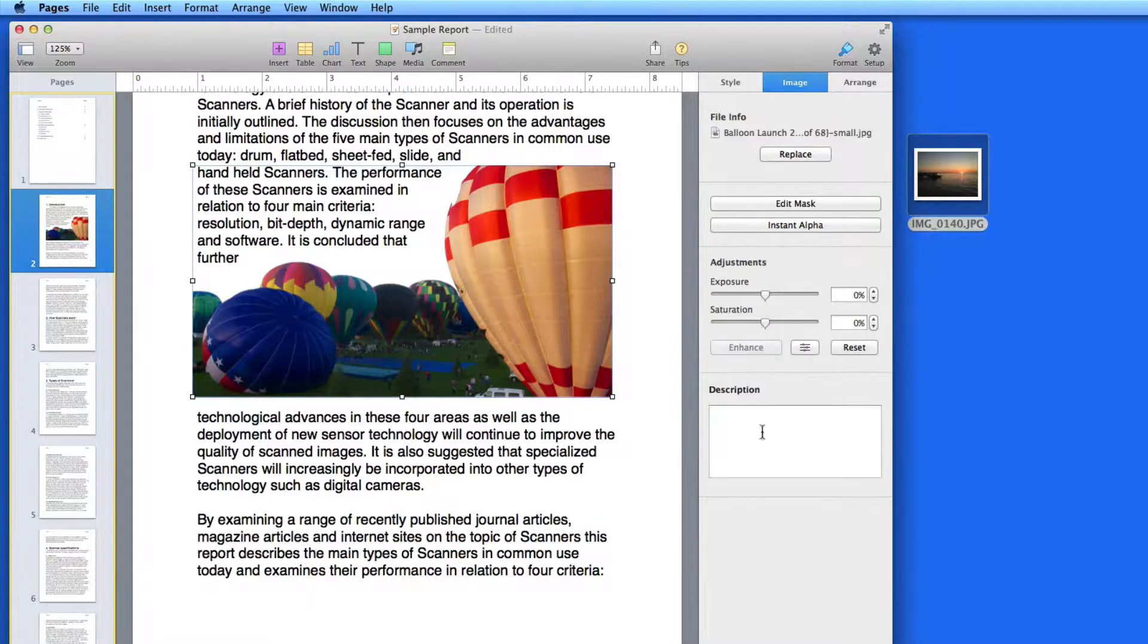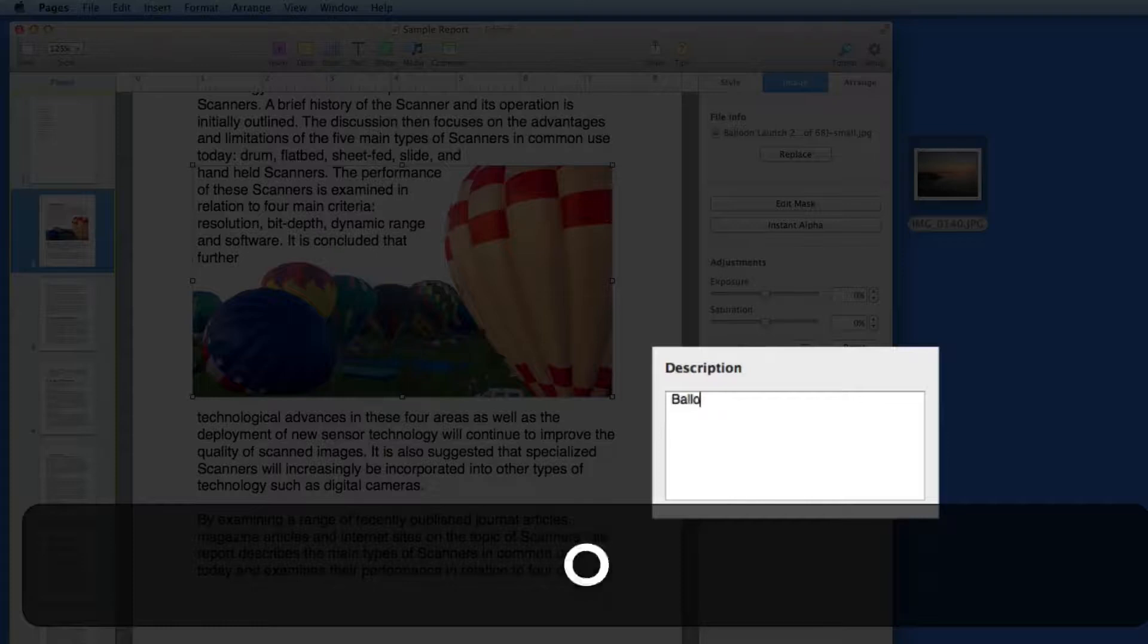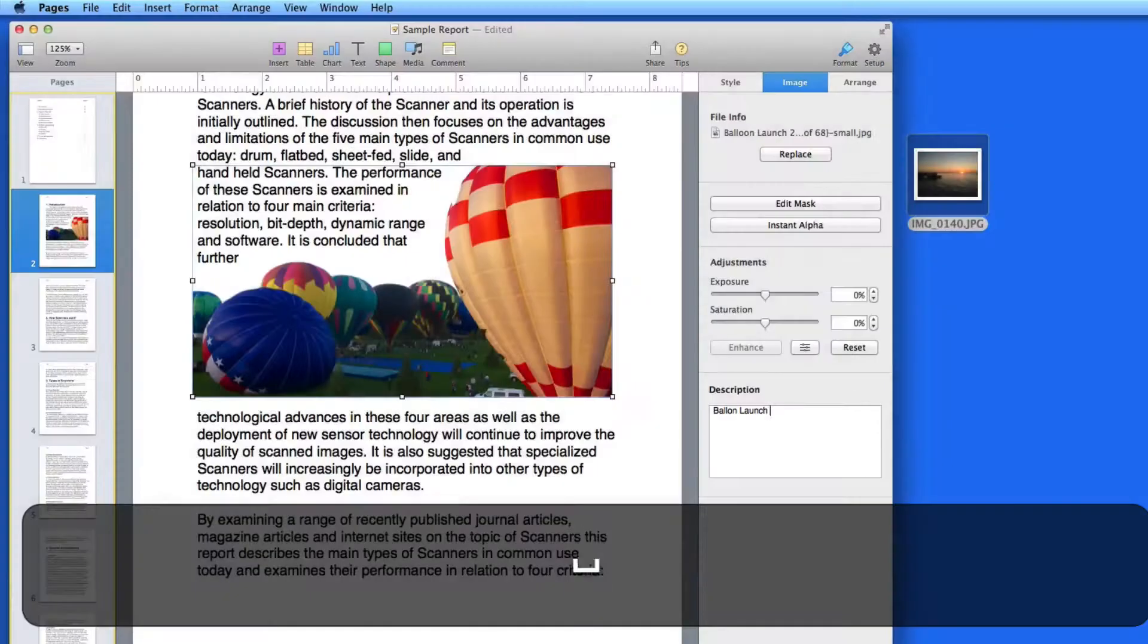The Description field here is just for your reference. It doesn't add a caption or any text to the document.